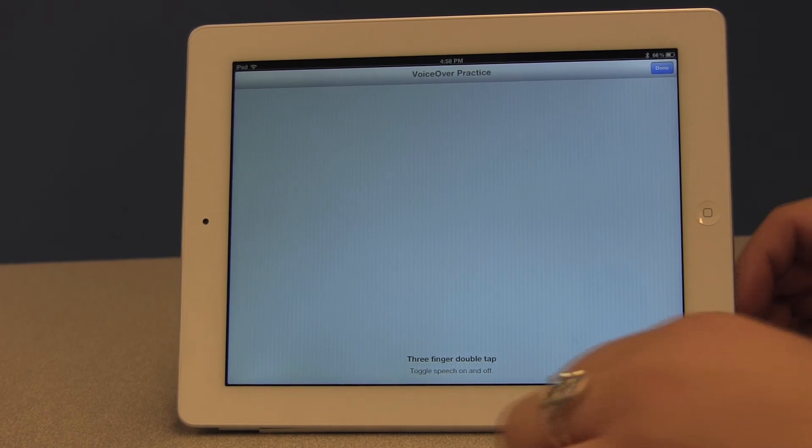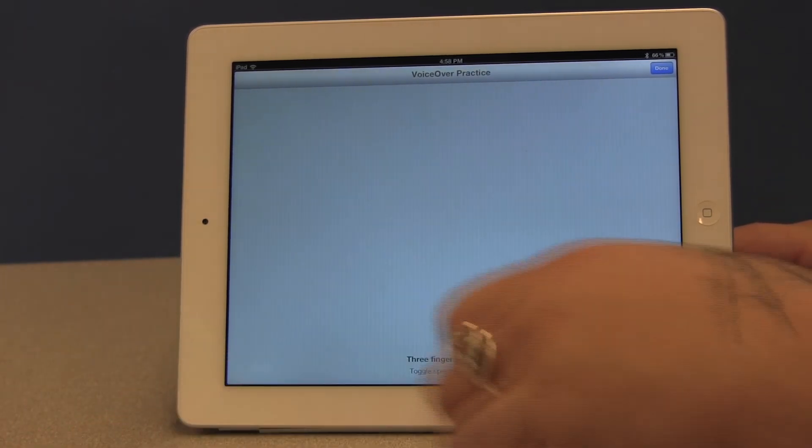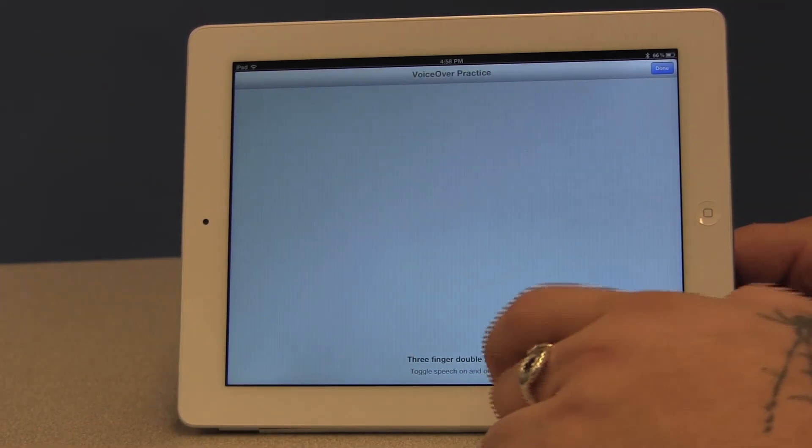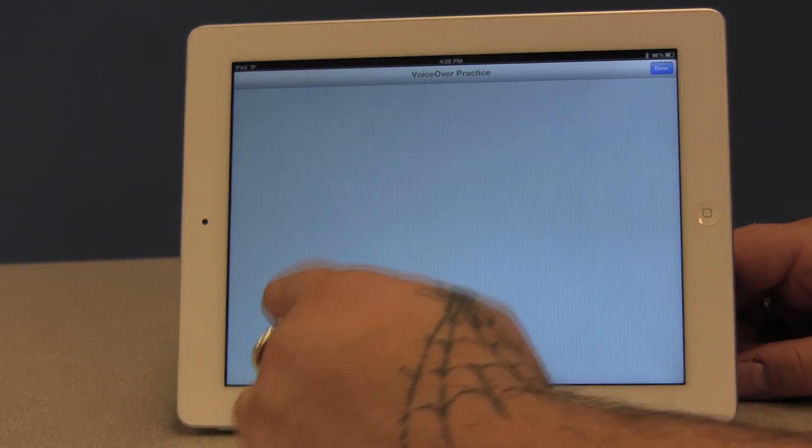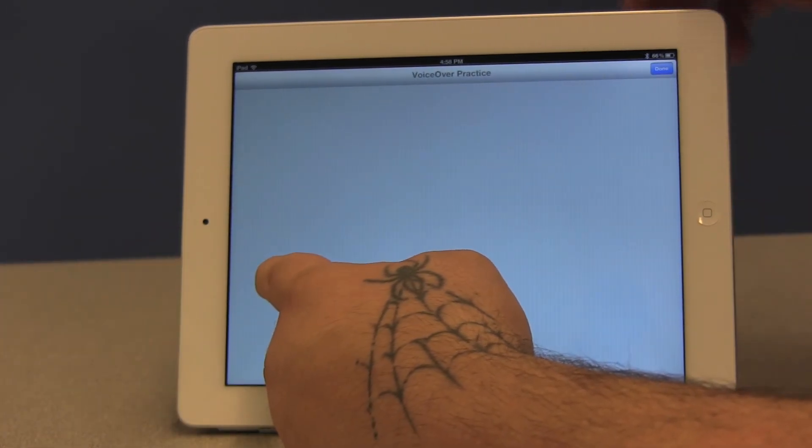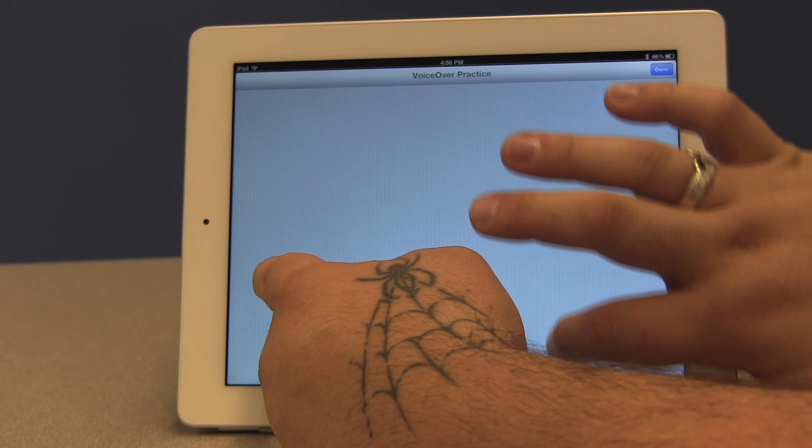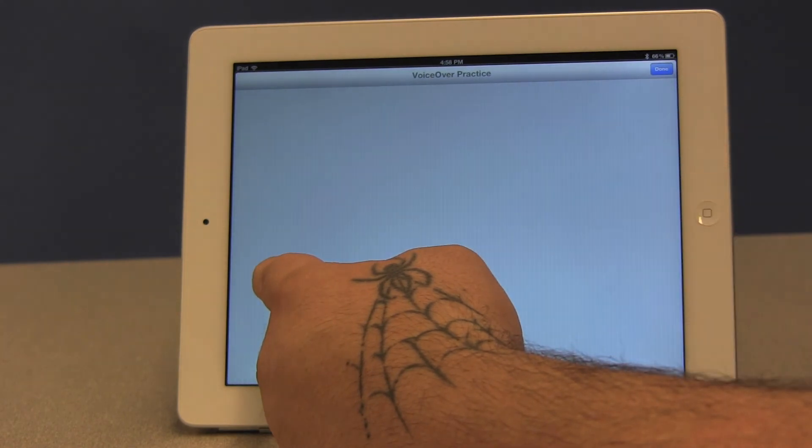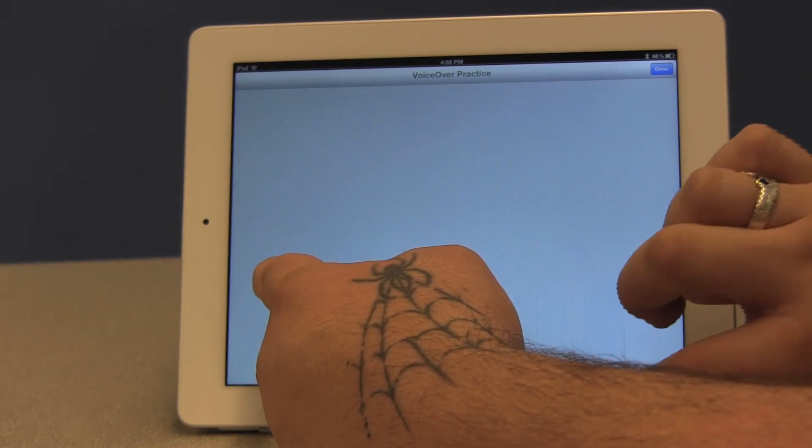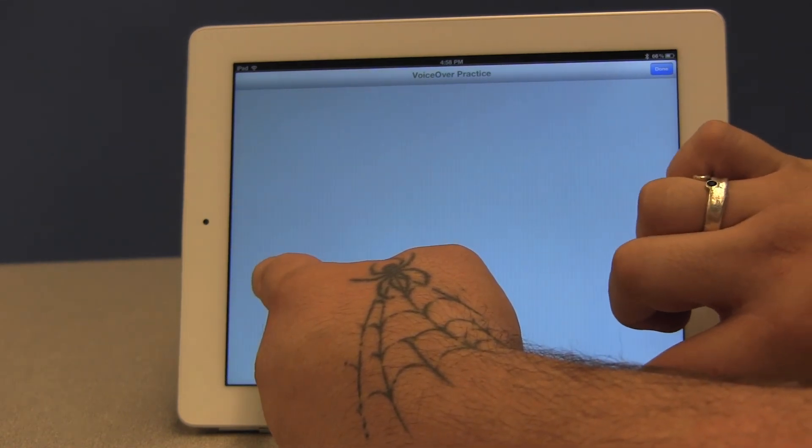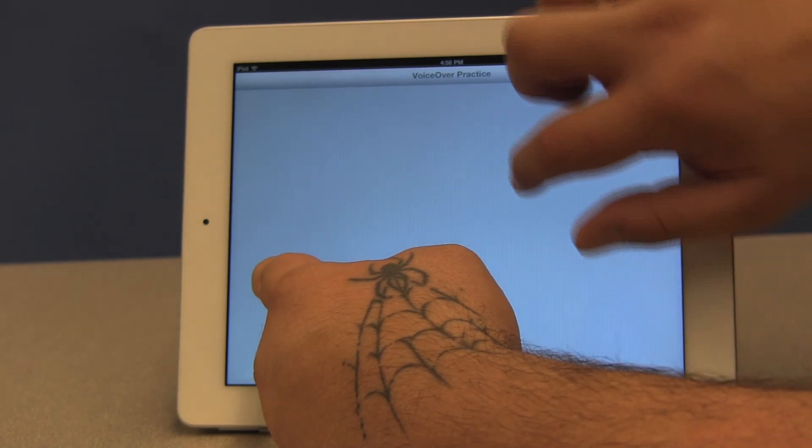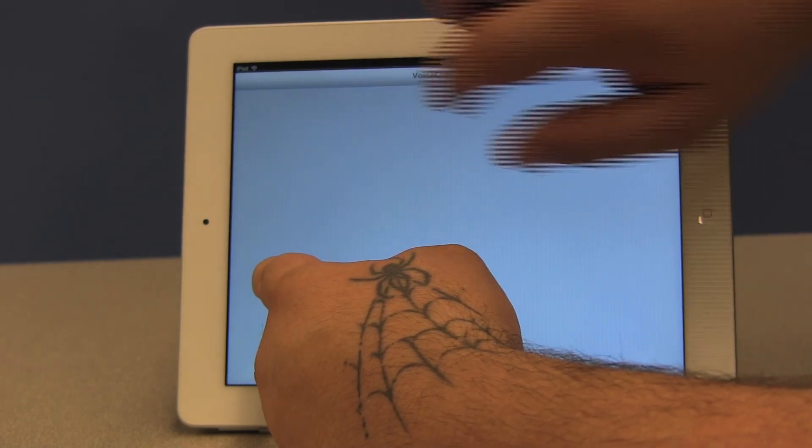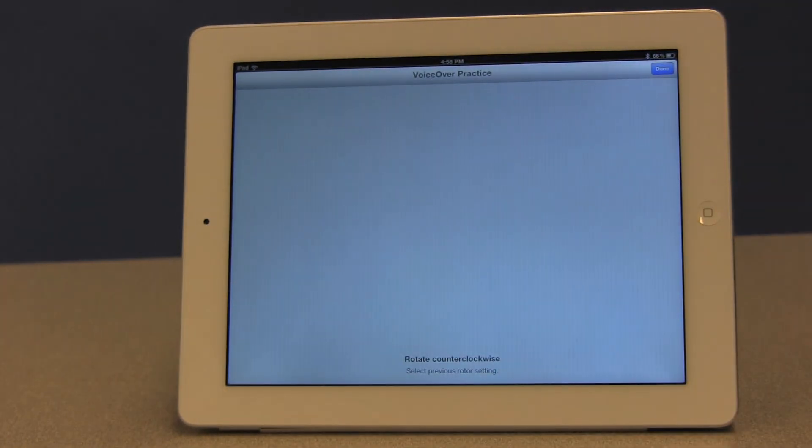Okay. You can also access the rotor. So the rotor requires the use of two hands or two fingers. One of them is stationary. Select item under your finger. Rotate clockwise. Select next rotor setting. Right. And then with the other finger, you're going to make a clockwise or a counterclockwise motion. Rotate counterclockwise. Select previous rotor setting. Okay.